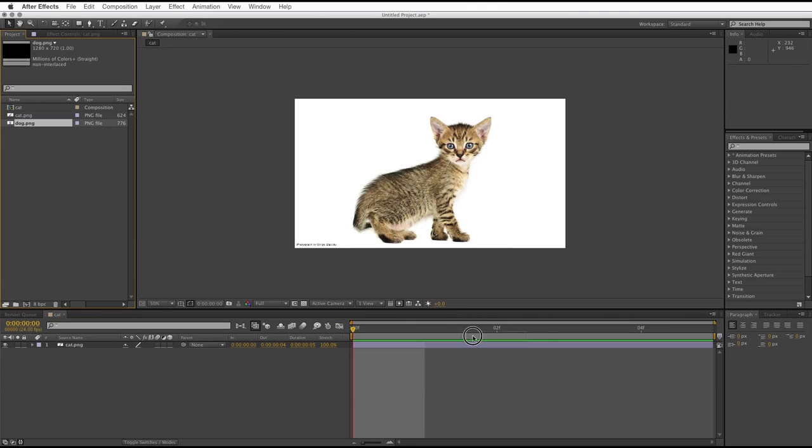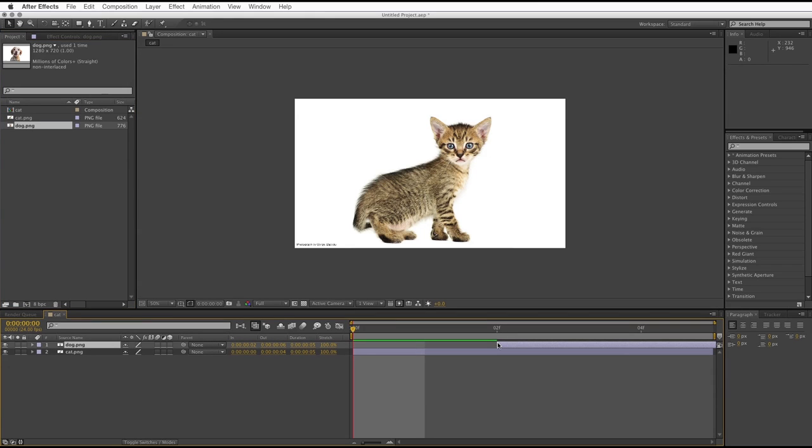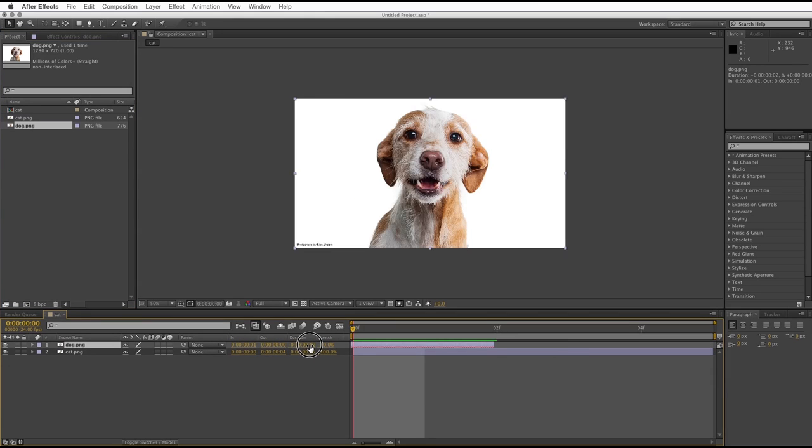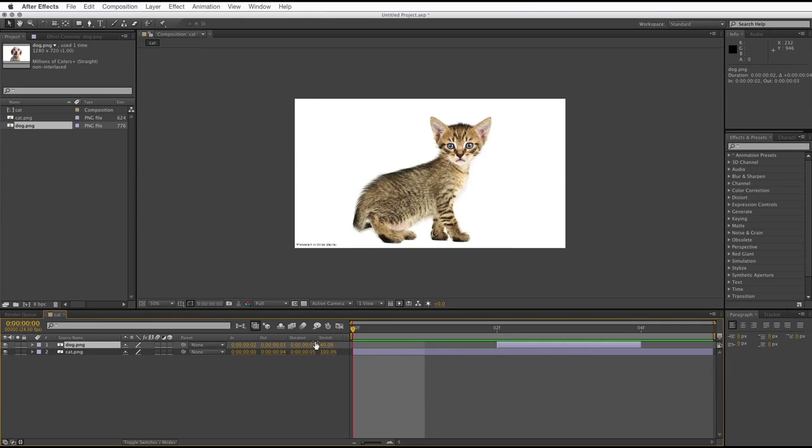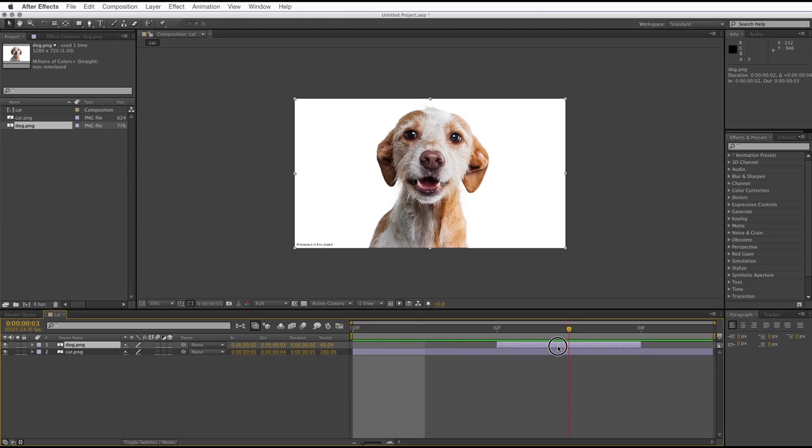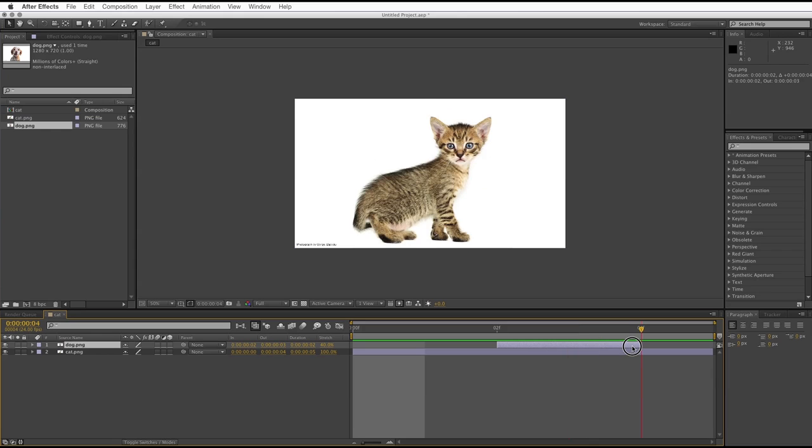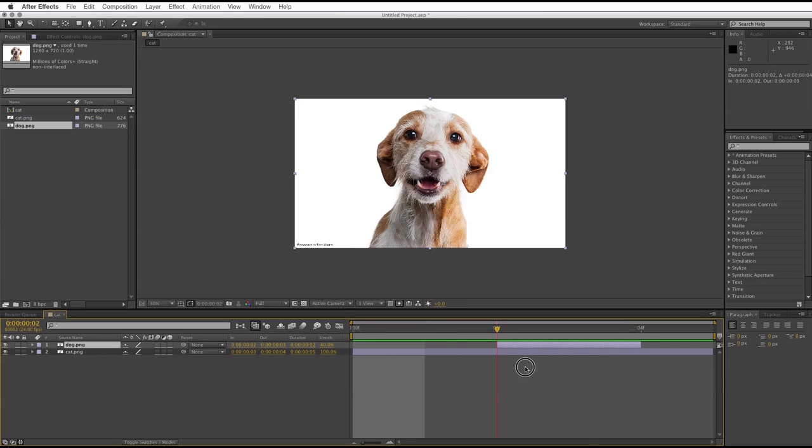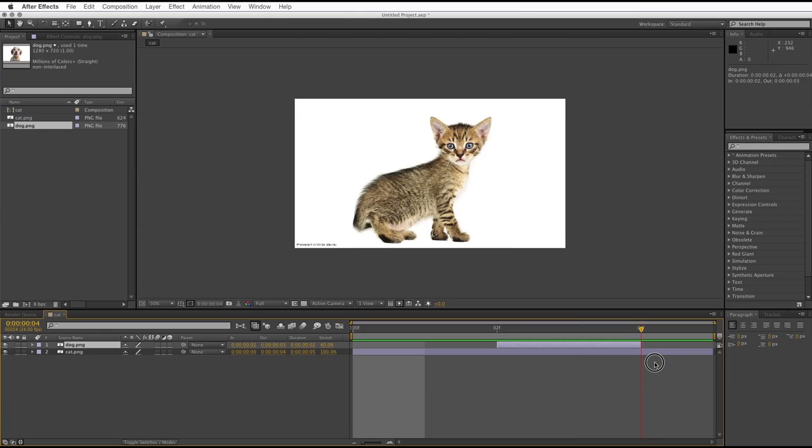I'm going to drag my dog out onto the timeline as well, and I'm going to shorten the duration of that, so we've only got a couple of frames of it. So now what we've got is two frames of the cat, two frames of the dog, and a frame of the cat again. And we're going to tell After Effects to treat this as a piece of footage and slow it right down, and work out in-between frames.